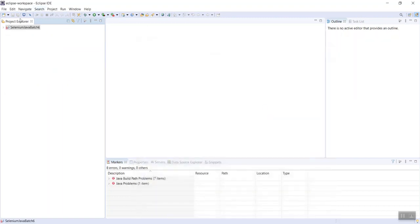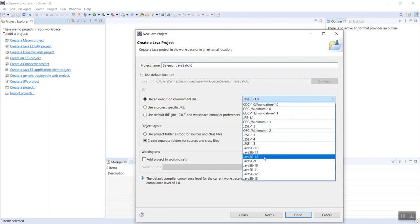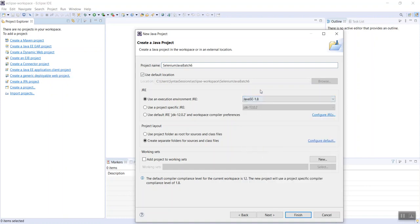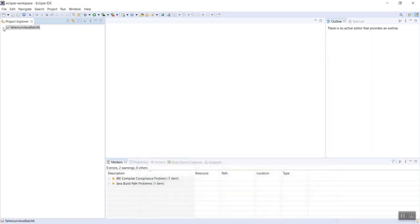Now I've created a Java project. I had to go back and make some configurations to Eclipse. I created a Selenium project and called it Selenium Java Batch Six. Choose the JRE version you want, but please select 1.8 unless told otherwise. Click Finish and you'll see a simple Java project created. We need to add the Selenium jar files that we downloaded to our project.